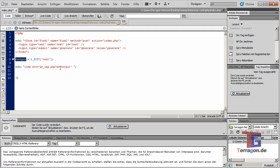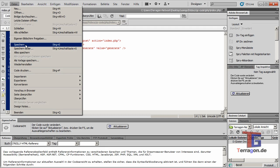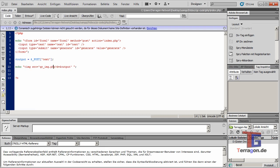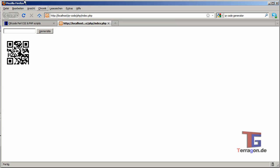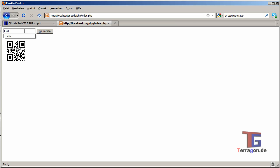And we can see, okay, the QR code changes every time. Hello world.